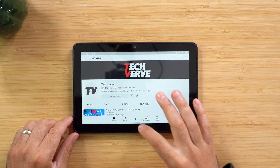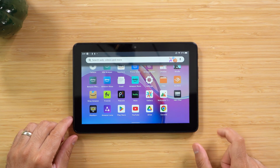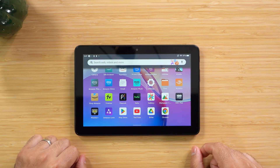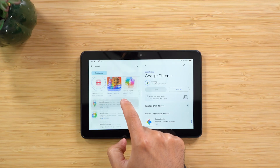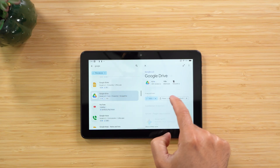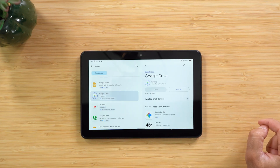Now you have the Google Play Store on your Fire tablet and can download all those Android applications you love. You can delete the four APK files you downloaded since they're already installed on the tablet, and you can put your SD card back in if you choose. If you're still having issues, try restarting your Fire tablet — a quick reboot might fix the problem.